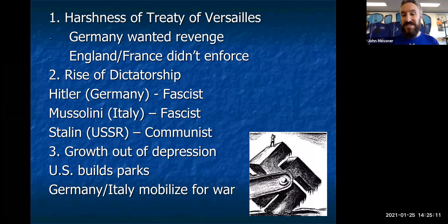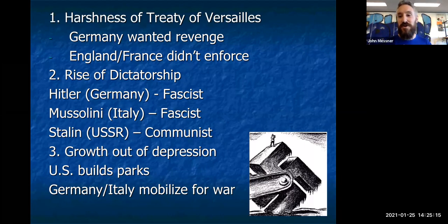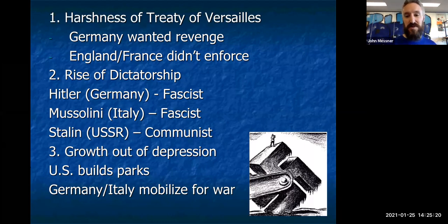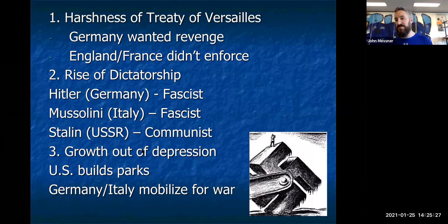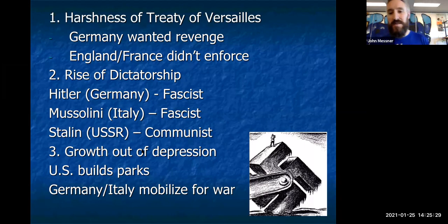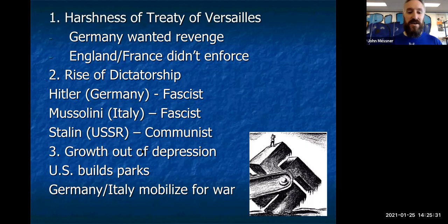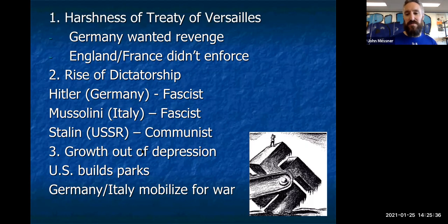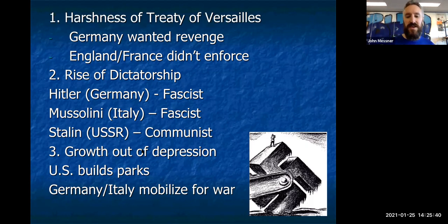In the United States during this time, we're building parks through the Civilian Conservation Corps and Works Progress Administration — building dams. What's Germany doing? They're mobilizing for war. Hitler is giving people jobs by building factories to manufacture tanks, submarines, and ammunition. He's building stuff for war while America is dealing with the Great Depression, trying to get out of it — a very different mindset than what Germany had in the 1930s.